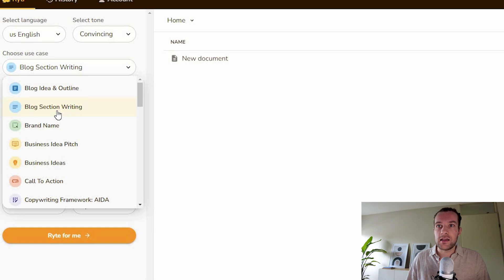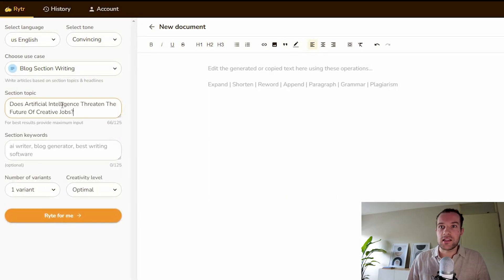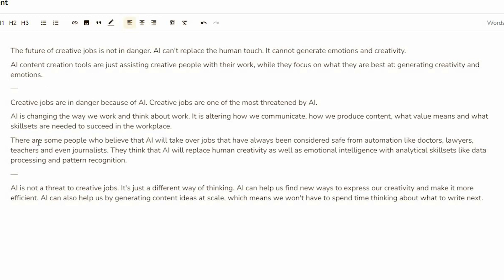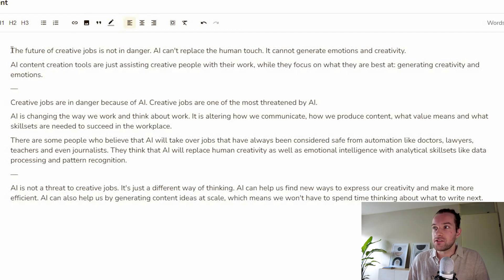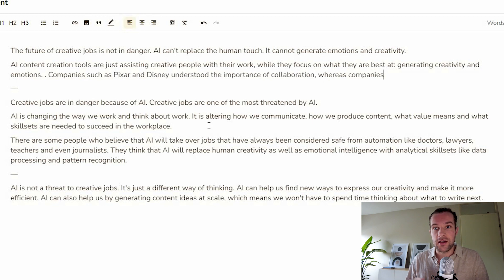So we have the title and the description. The next part is to create the script, and we're going to use a different tool called Writer. It has many of the same features as WriteSonic — you can create blog sections, brand names, job descriptions, video channel descriptions, and more. We're going to use the blog section writing. The section topic will be the title we got from WriteSonic, and we'll add a couple of keywords. We got three script variants. It's kind of funny — two say AI is not a threat to creative jobs, and one says AI is a danger to them. You can also select sentences you don't like and rewrite or rephrase them. We'll take the script about AI taking over creative jobs. And with that, we're done with step one — we have all the text.